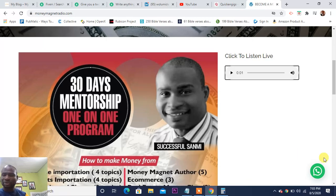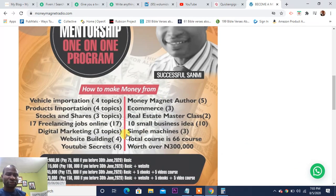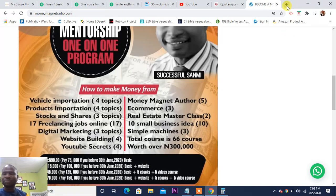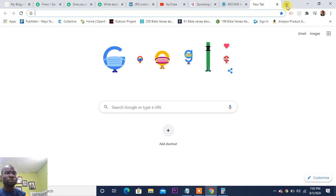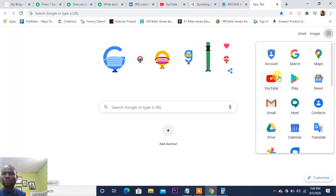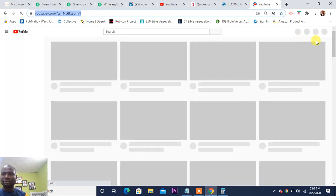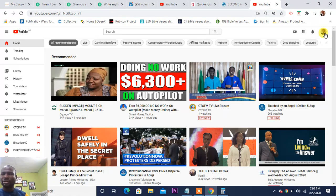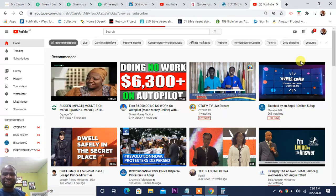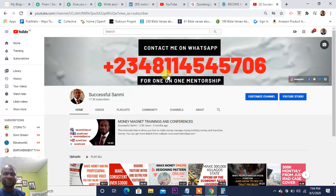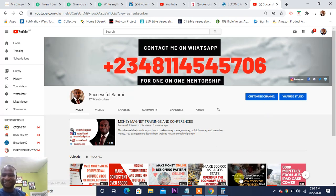My Money Magnet Radio is still on — you can listen online at moneymagnetradio.com or download it on the Android Play Store. My training is still going on — a 30-day one-on-one mentorship program covering a whole lot of topics. Try to be part of that. You can also reach out to me by call or WhatsApp at the number shown on screen.